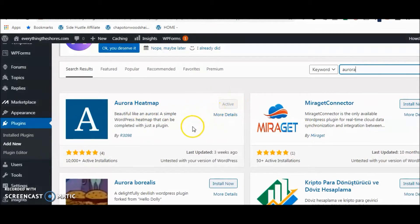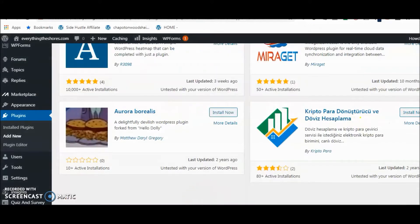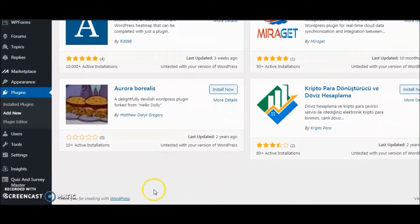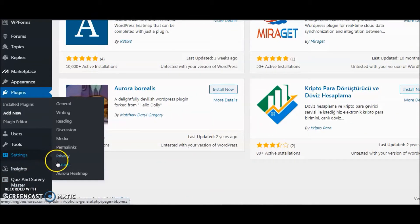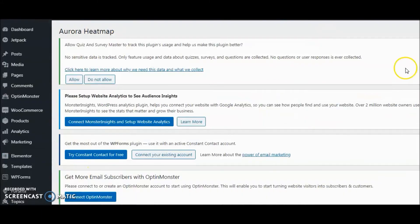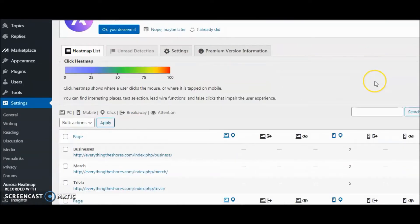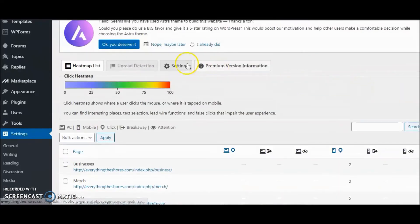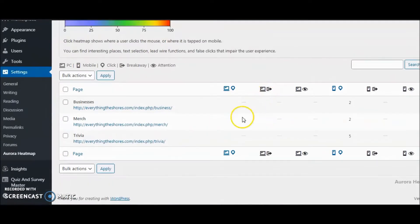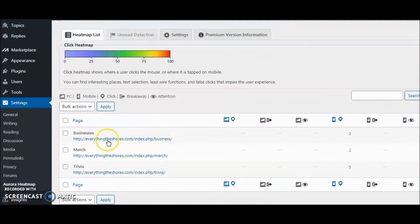Once it's already activated, you're going to scroll down and you'll find it in the settings here. You can click on that Aurora heat map and you can see how it's set up here.